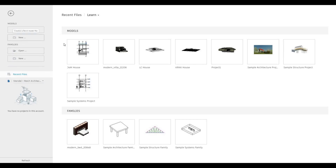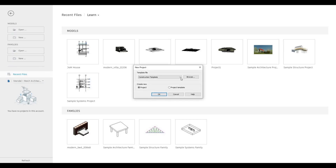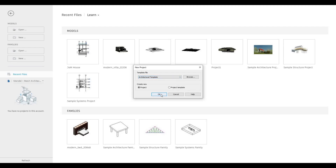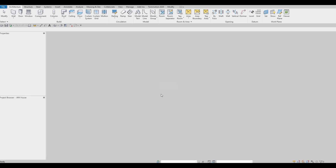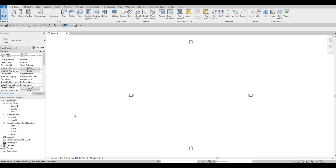To start off, let's open a new architecture template. Click on New, go to the drop-down, click on Architecture Template, and then press OK. Once it opens, we start off at Level 1. Under Architecture on the right side, we have Grid.